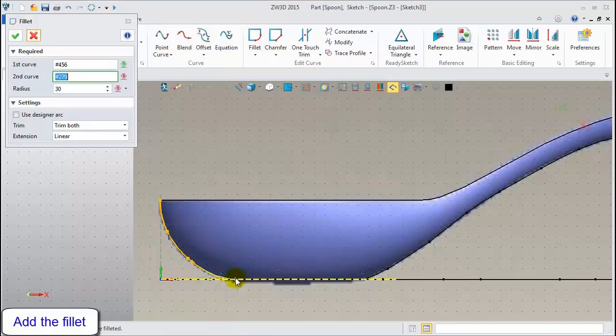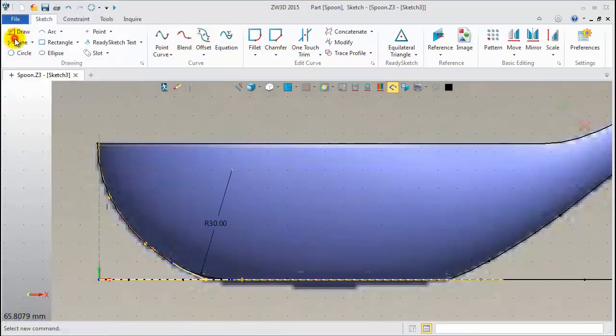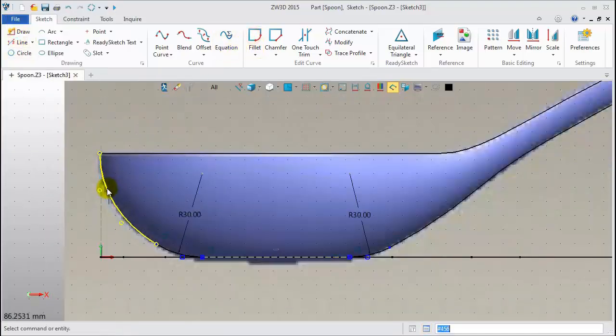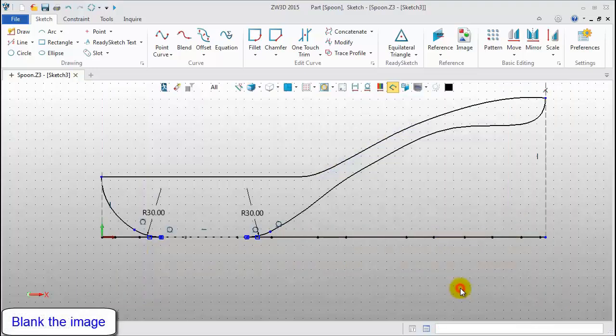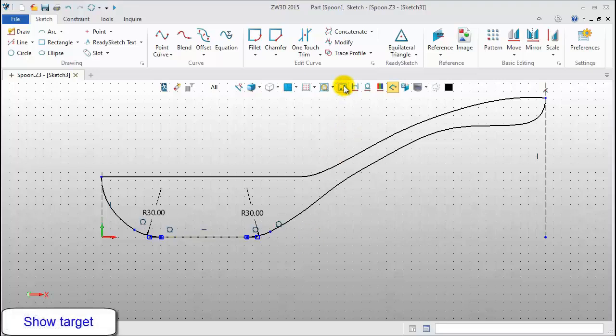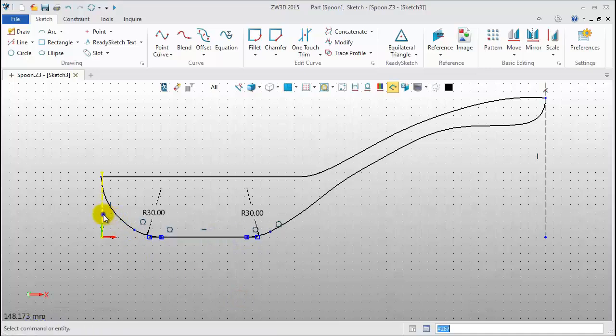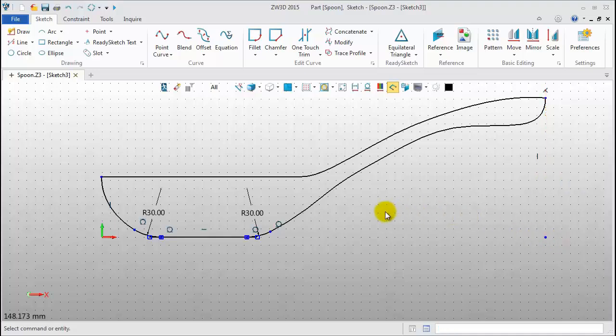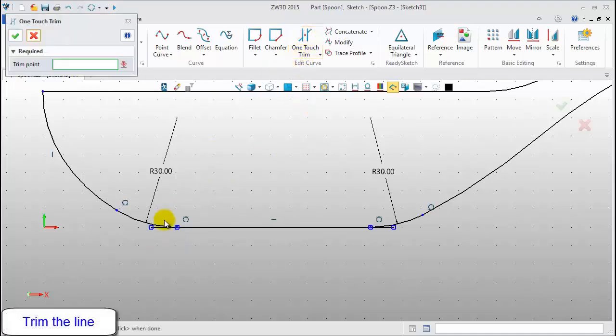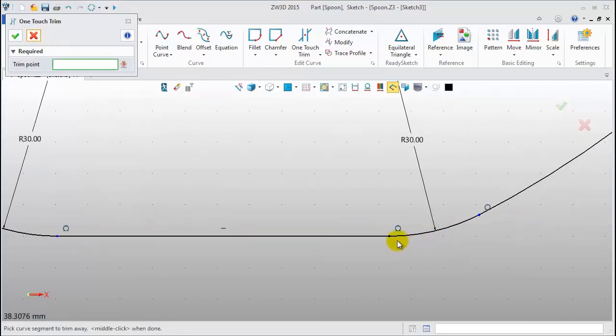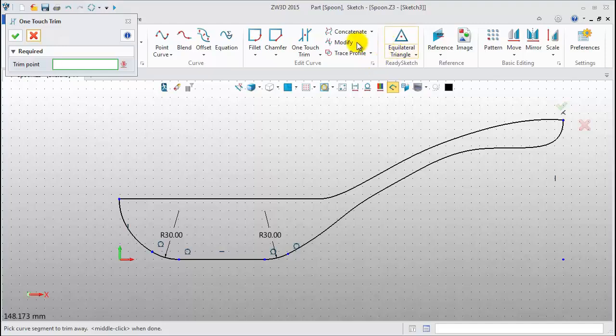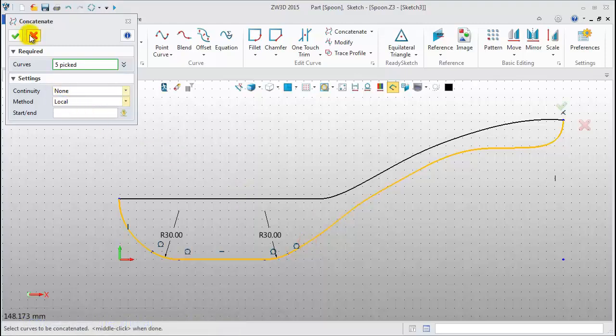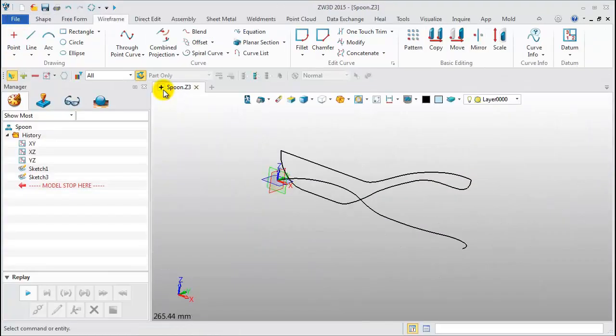Then, create the fillet between curves. Now, blank the image and constructive lines. Click one-touch trim. Pick the unneeded curves. Finally, connect them together. Exit the sketch.